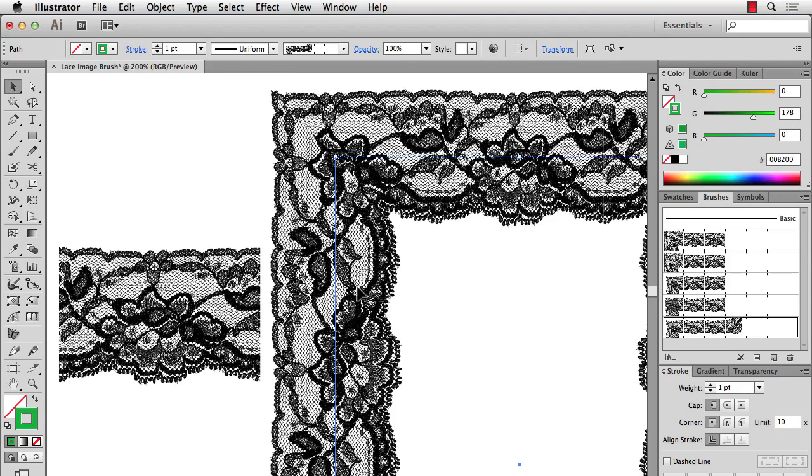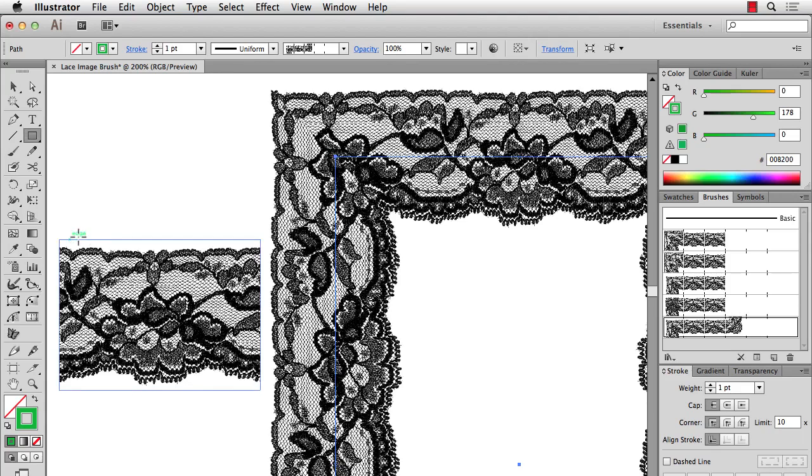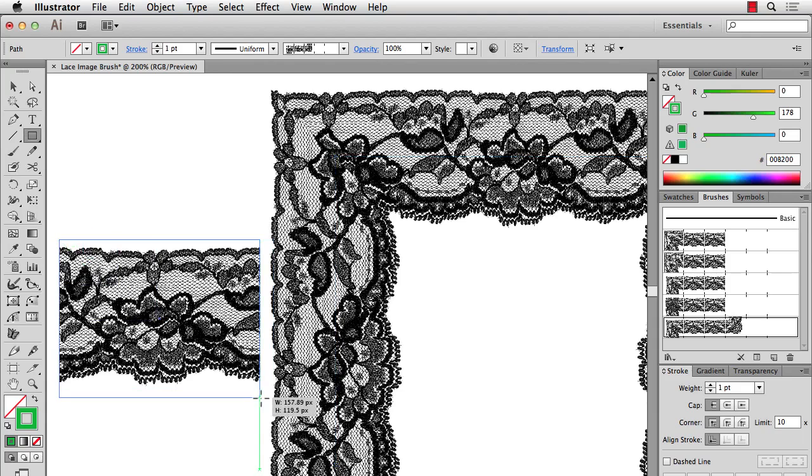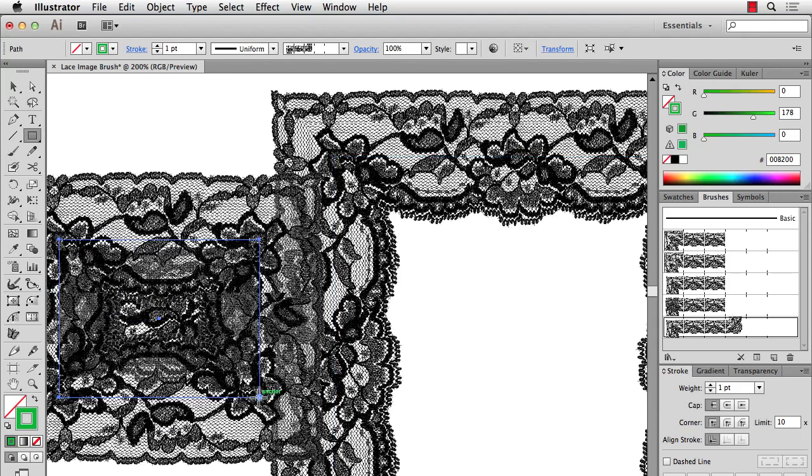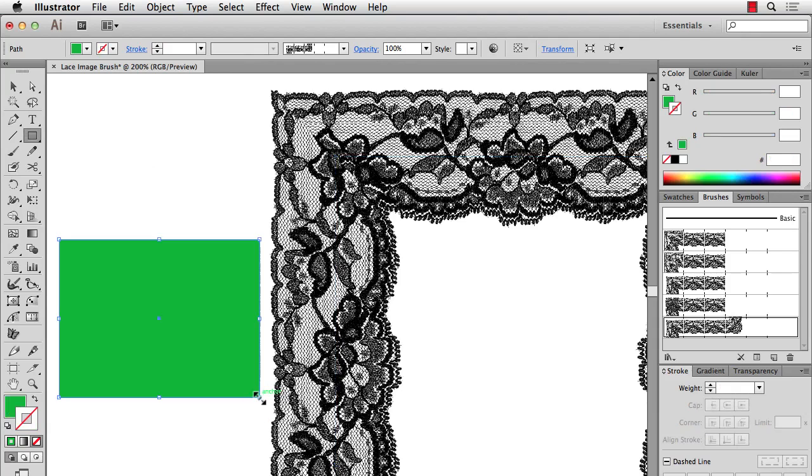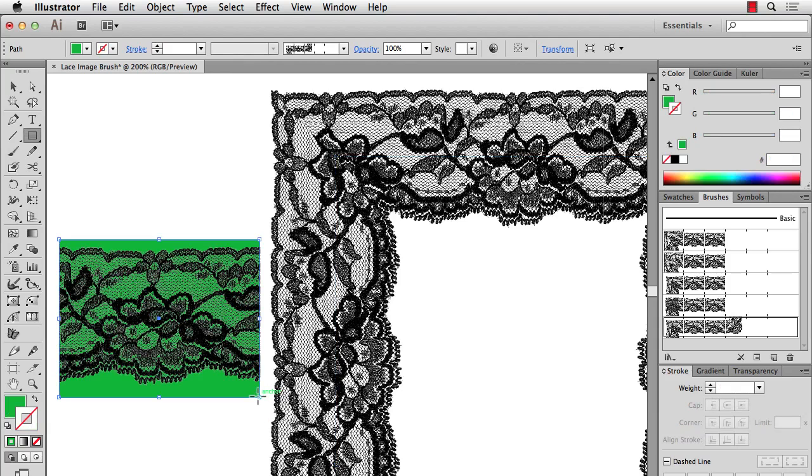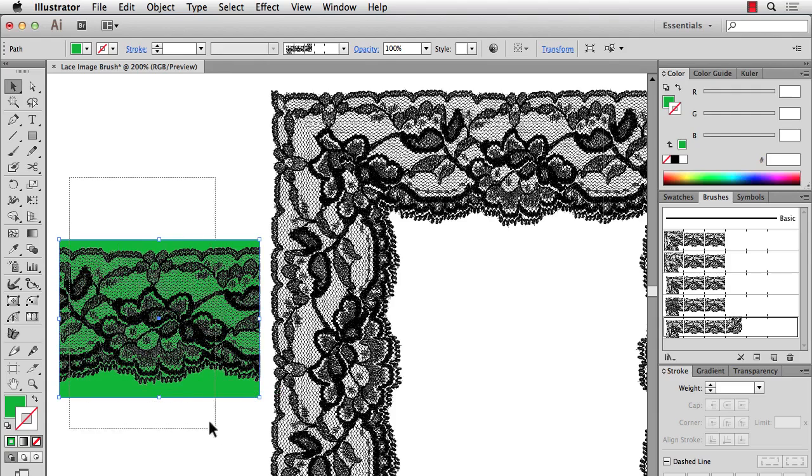But there is a little trick that you can do. So since this is an image, what I'll do is I'll make a rectangle the size of my lace and I'll send that to the back. So I have the color background below my lace and I'll select both of these.